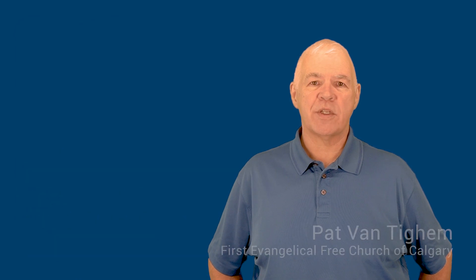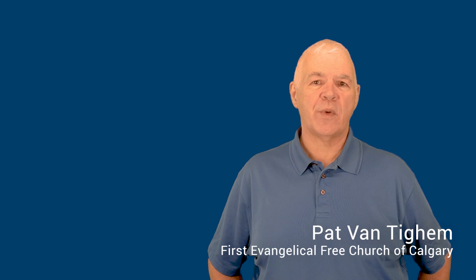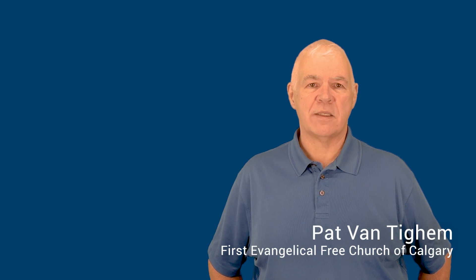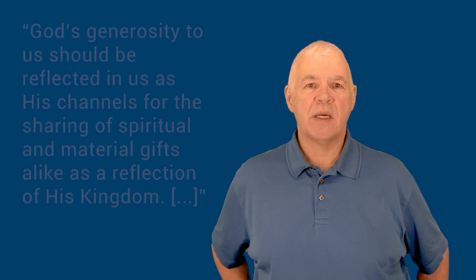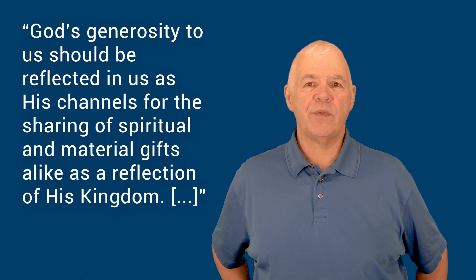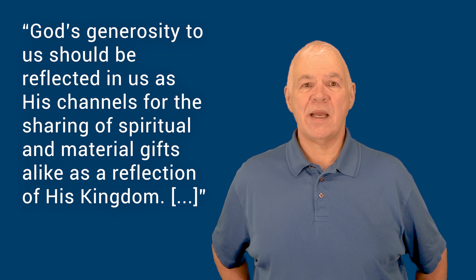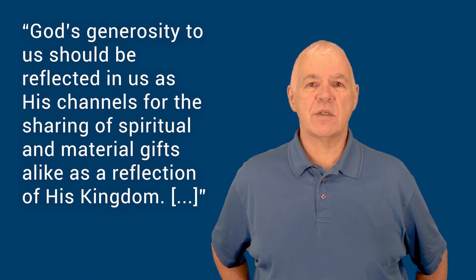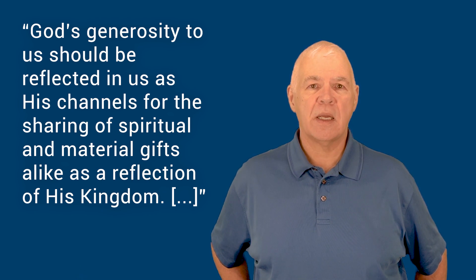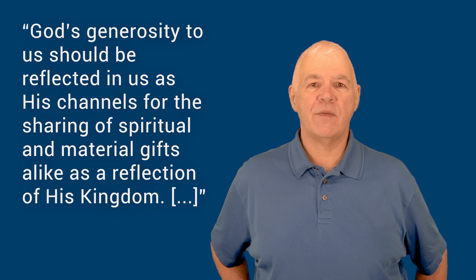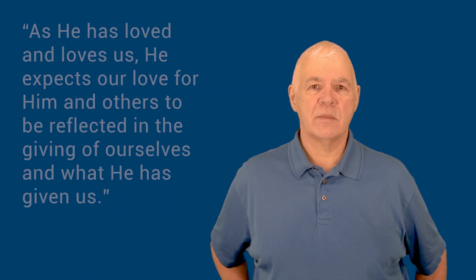The second principle falls directly out of it. God's generosity to us should be reflected in us as His channels for the sharing of spiritual and material gifts, alike as a reflection of His kingdom.